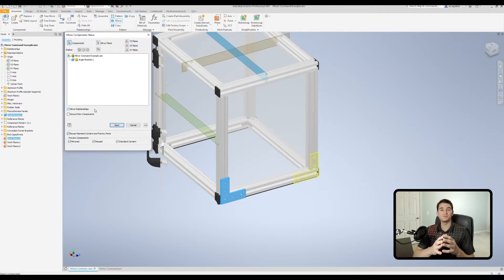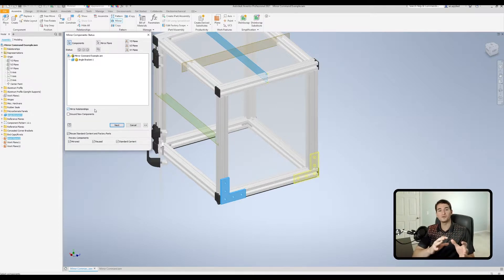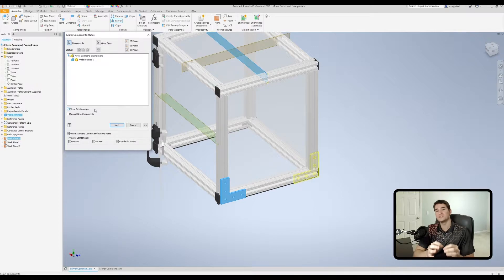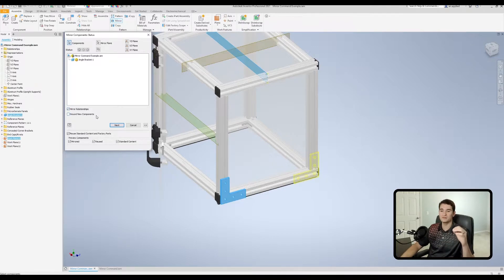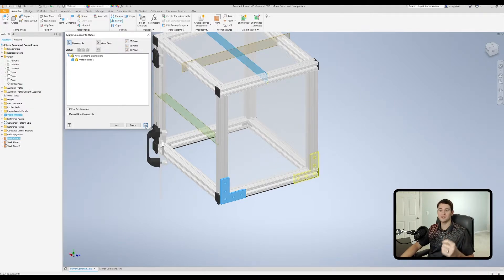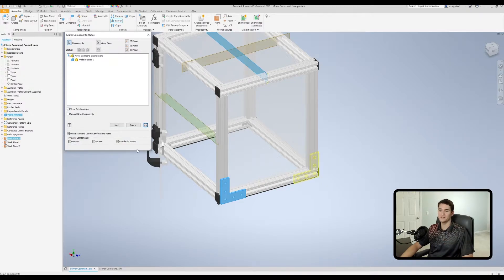Moving down we have mirror relationships, which allows us to maintain the relationships or constraints that we have in the model. As we progress through this lesson I'll make important distinctions about when various relationships are maintained and when they are lost, so pay careful attention to that. Below that is ground new components - simply put, any new components that are created are grounded or fixed in 3D space.